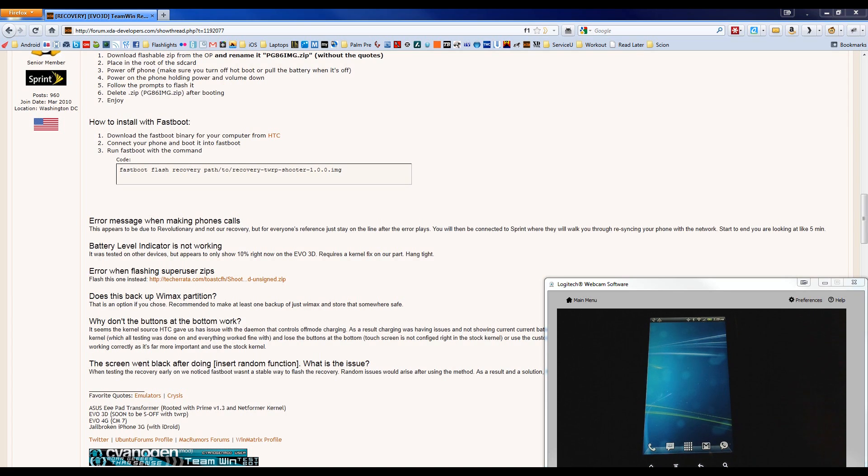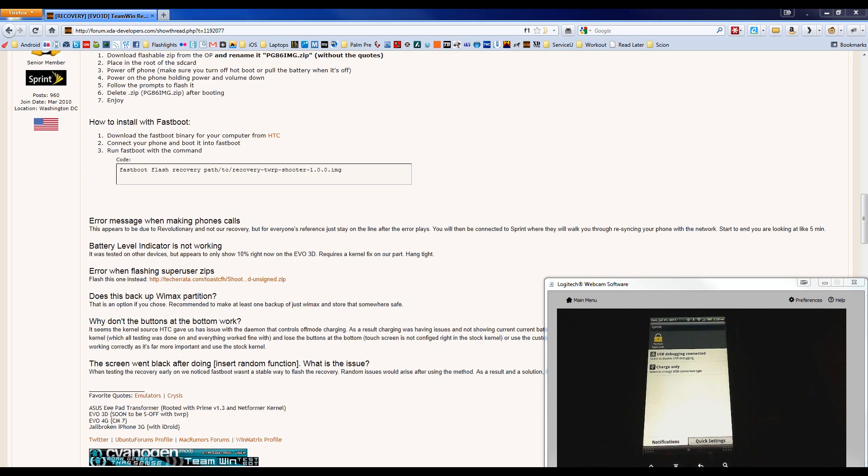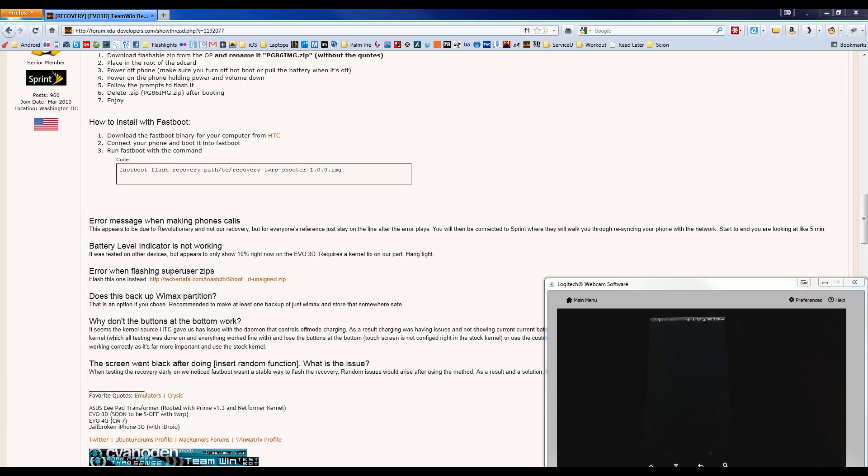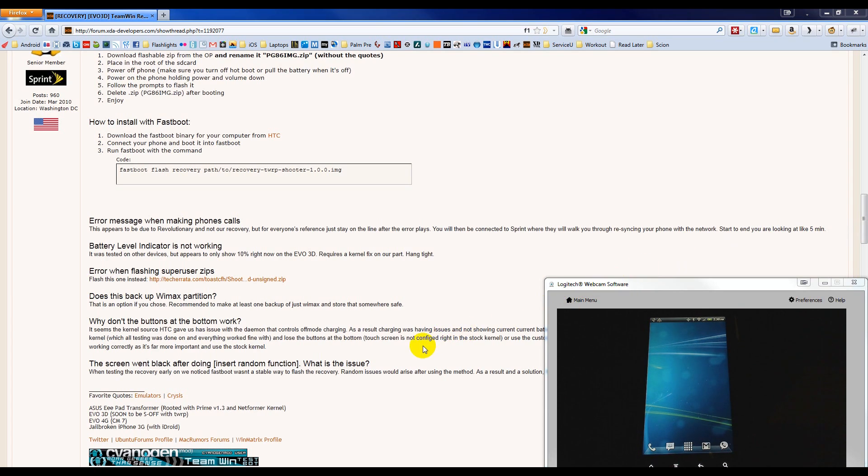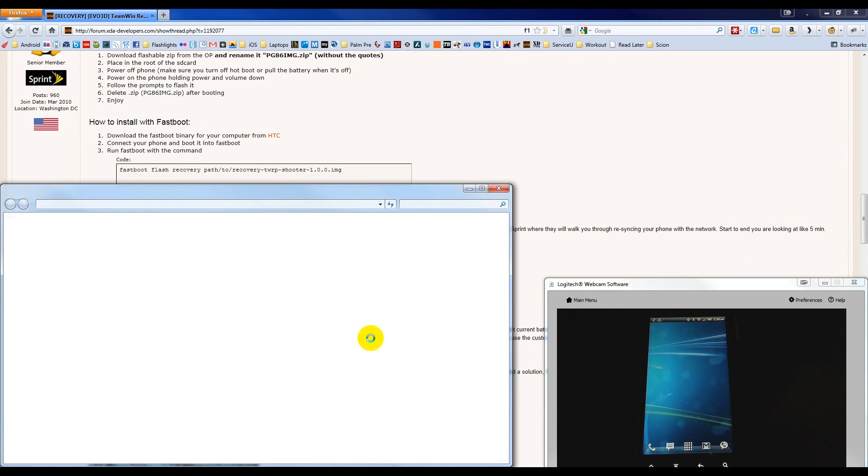Once it has completely booted, pull down the notification drawer, choose Charge Only, choose Disc Drive on the top right, and press Done at the bottom. Wait for the popup to give us our options and choose Open Folder to view files.